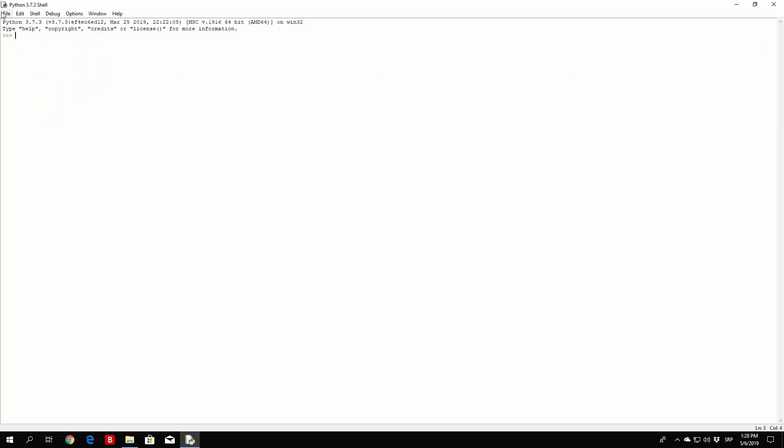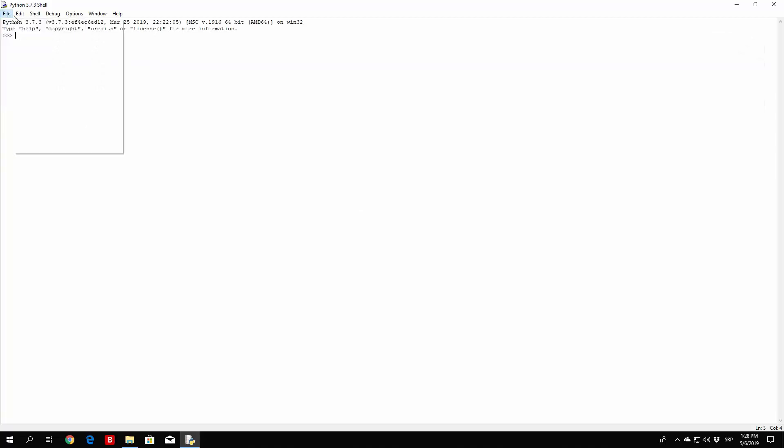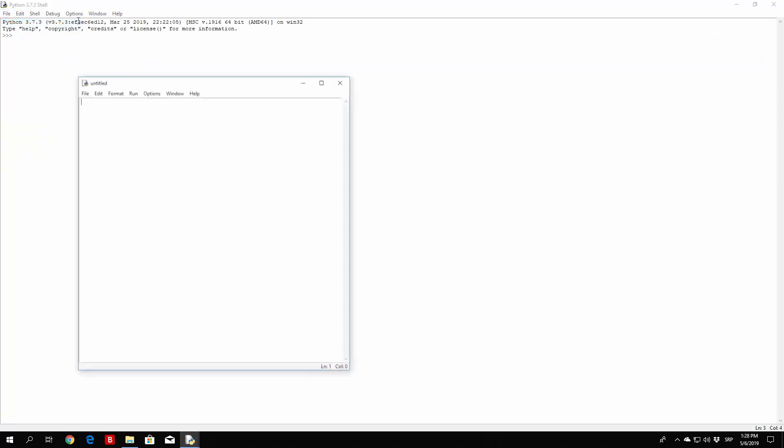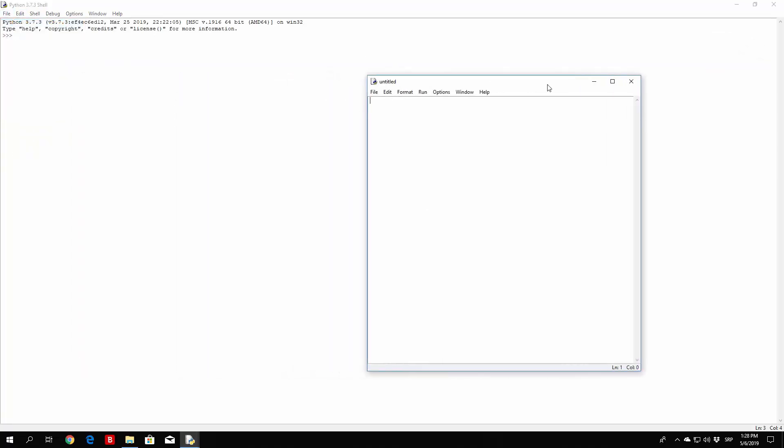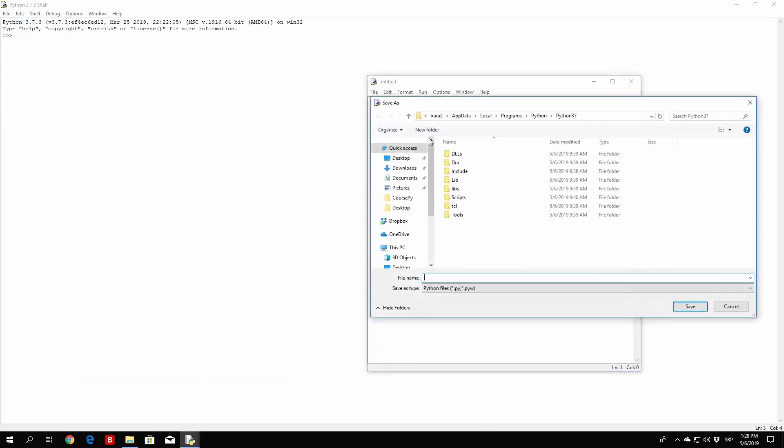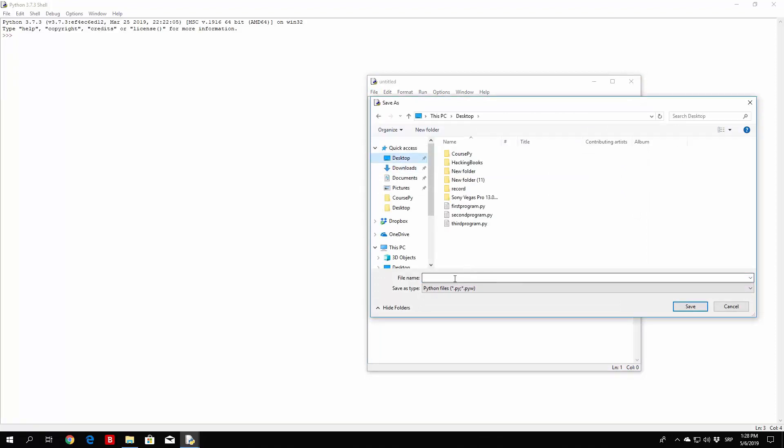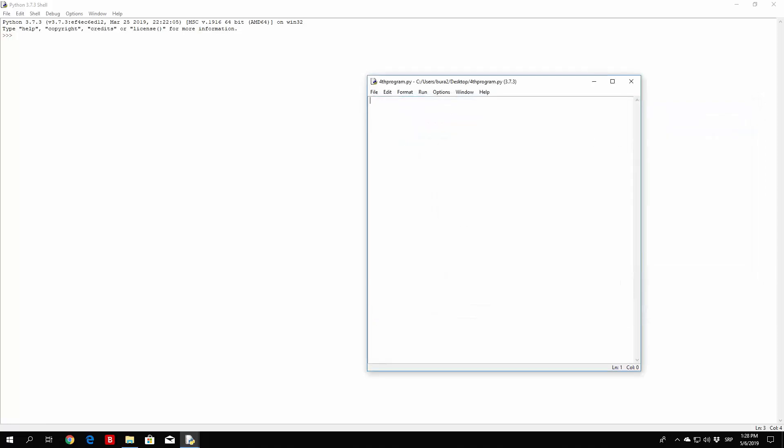So first of all let us write the simple program. We want to open a new file. Let us save it right away, save as to the desktop. We can call it forthprogram.py. Okay, we saved it. Now this will be a little bit harder than the previous programs that we did, especially for the beginners,